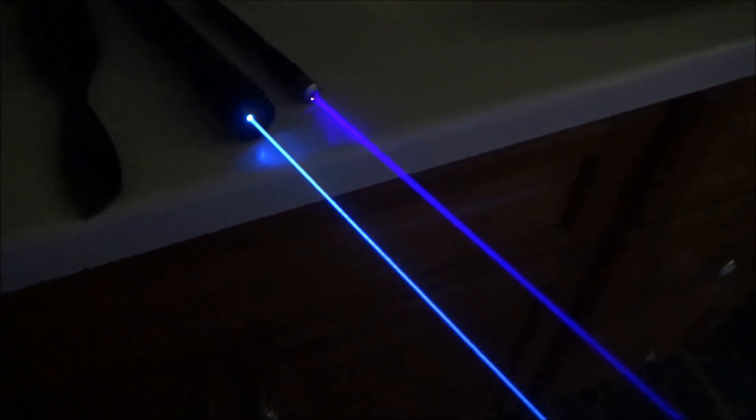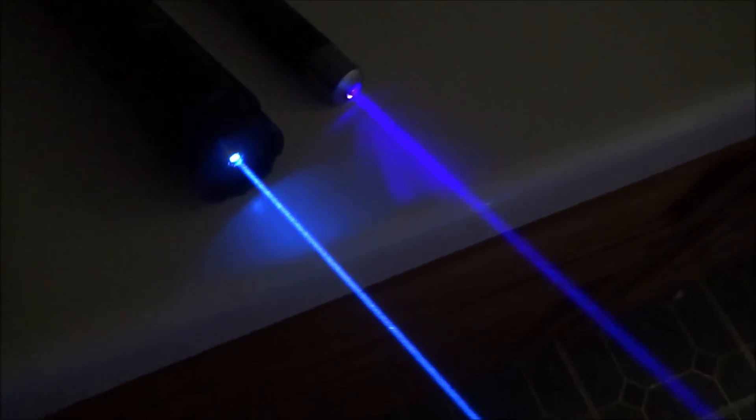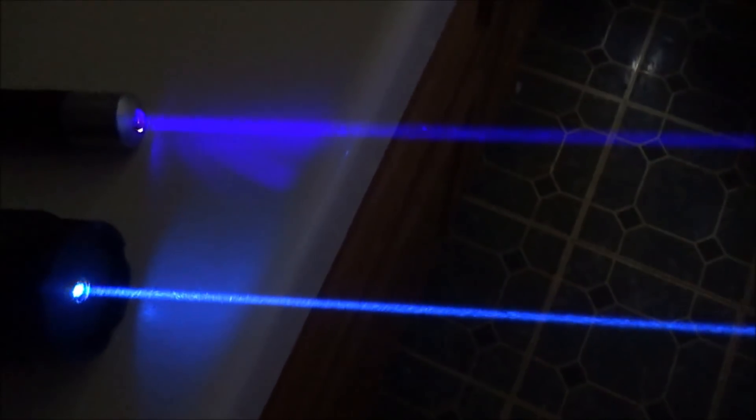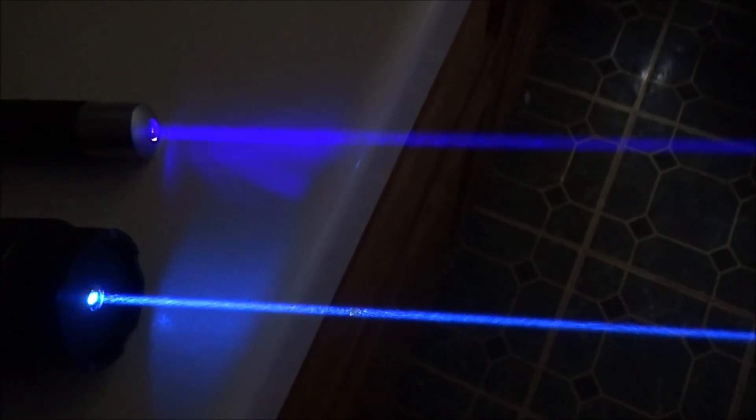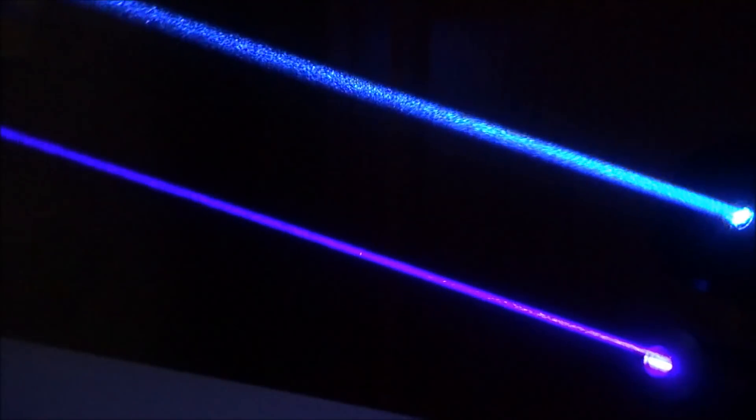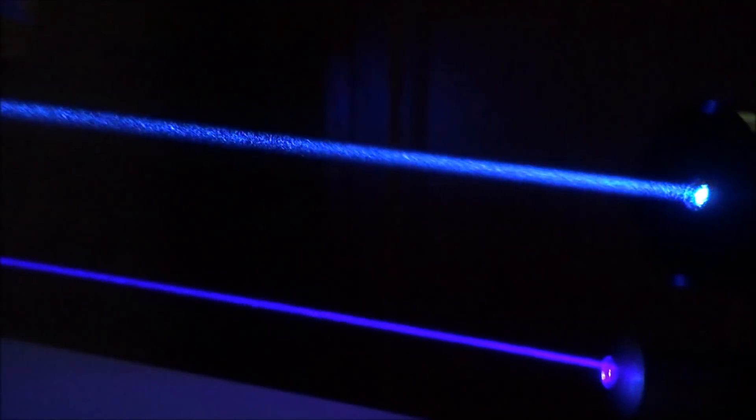So the closer you are to 555 the more visible your laser will be and that's why the green ones are so visible because they're in the lower 500s like 532 and the 445 almost has some hints of UV purple to it. You're going to see that on the camera here.